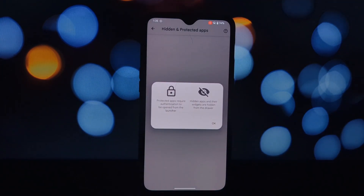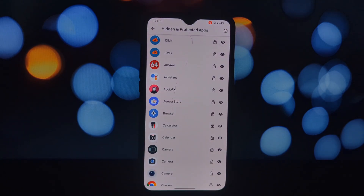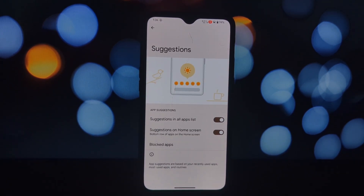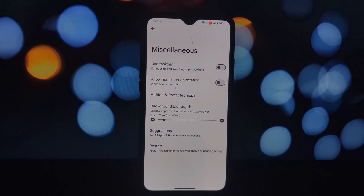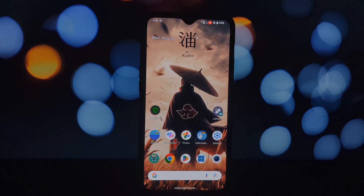And that's it — you've successfully installed the Evolution X A14 QPR3 launcher on your QPR3 Android 14 phone. With its customizable features and sleek design, this launcher is a great way to personalize your device. If you have any questions or encounter any issues, feel free to leave a comment below. Thanks for watching!